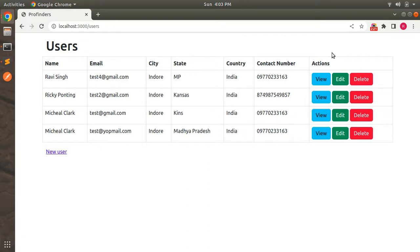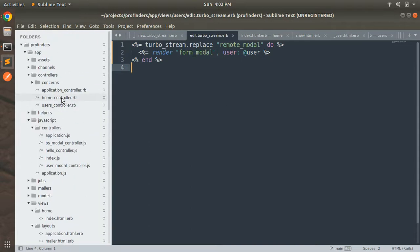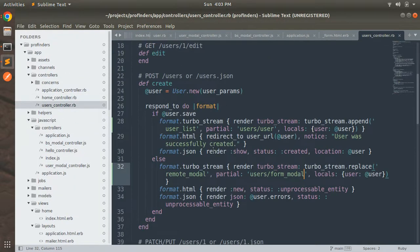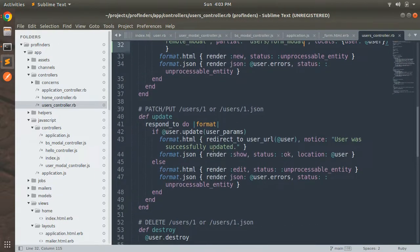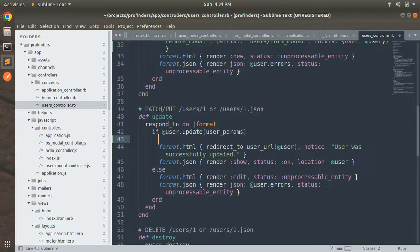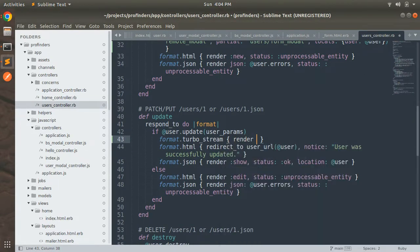Now we need to handle updating the user. Whenever a user submits the edit form, the request to the users controller will be received as turbo stream format. Switch to the users controller and, just like the create action, add handling for turbo stream format in the update action: format.turbo_stream, then render turbo_stream.replace.